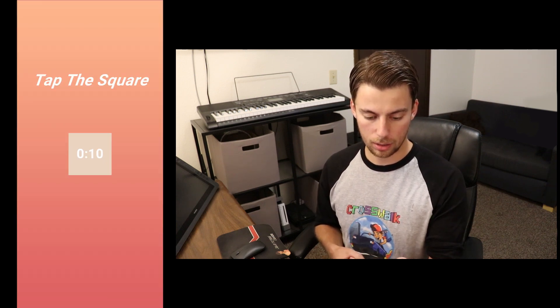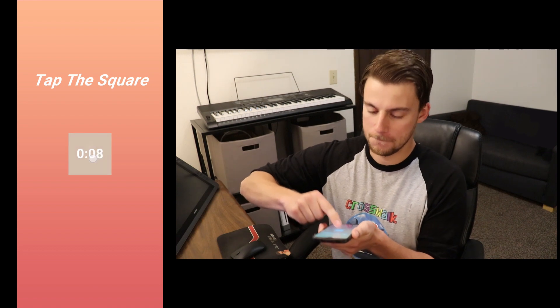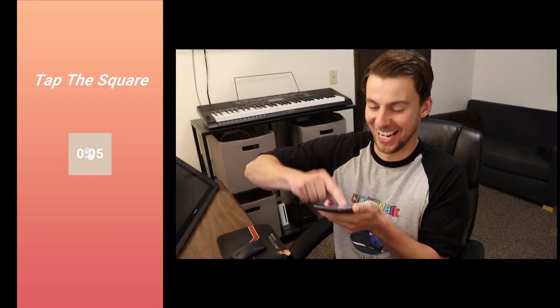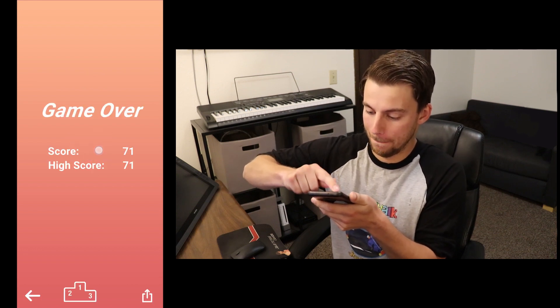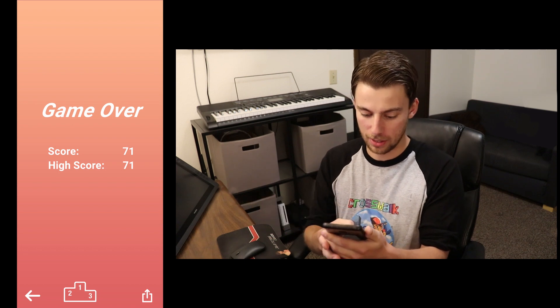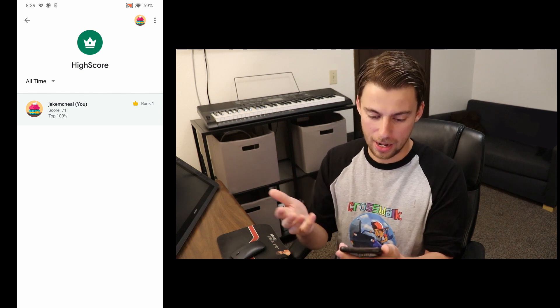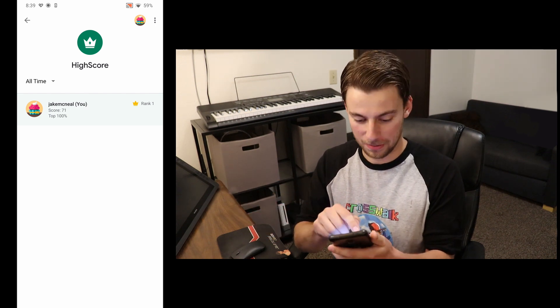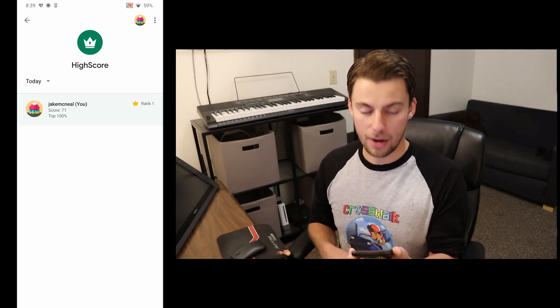Made with Unity. And it should have automatically logged us in — it usually pops up with a little thing but this time it didn't, but I'm pretty sure it's going to work. So let's just tap the square. I'm not very good at my own game. Okay, so I got 71 — that's actually the high score. And then if I click on the leaderboards, it goes in and you can see that I got 71, and I'm at the top because I'm the only one who's ever played it at the moment. It has this week, today. Everything seems to be working.